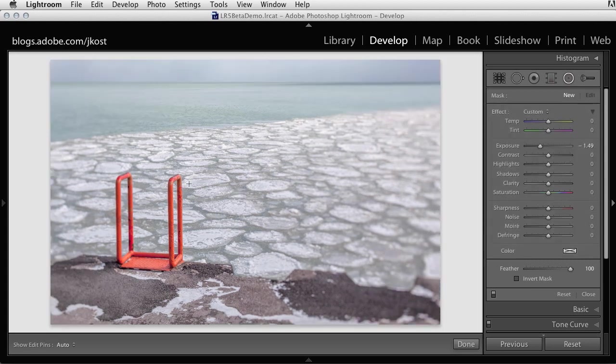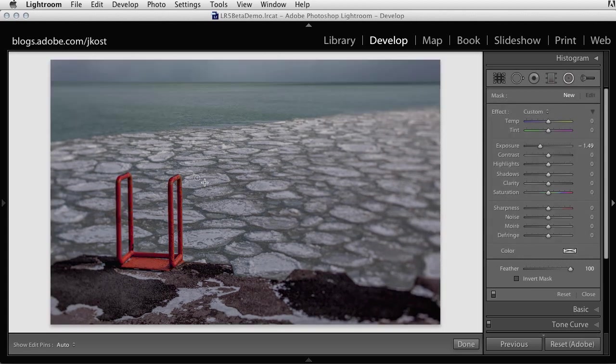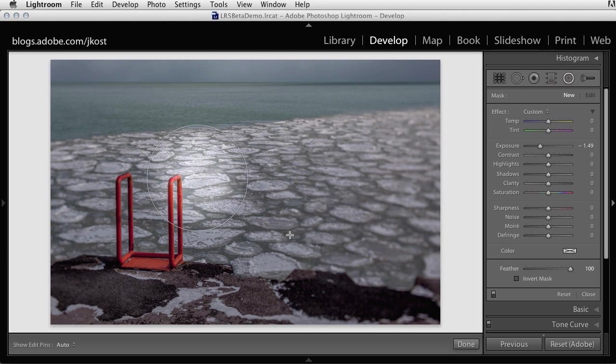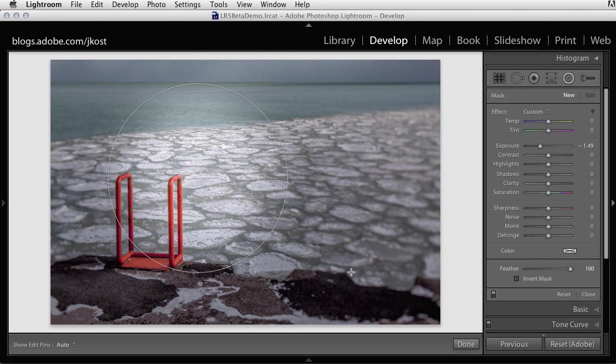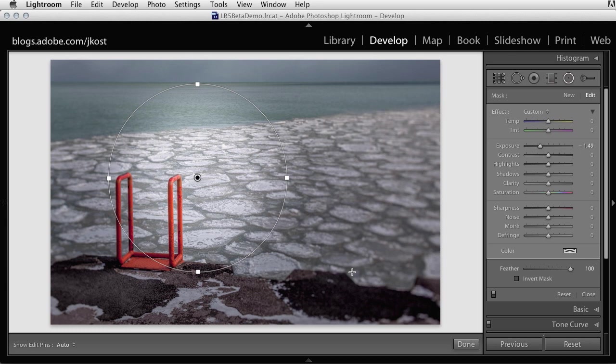This time I'm going to hold down the Shift key when I click and drag, and you can see that constrains my Radial Filter shape to a perfect circle.